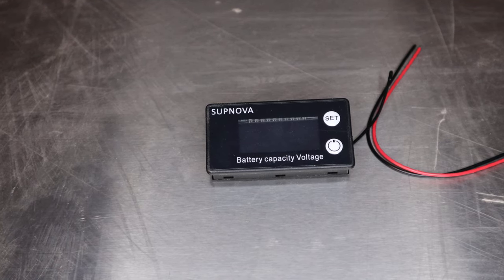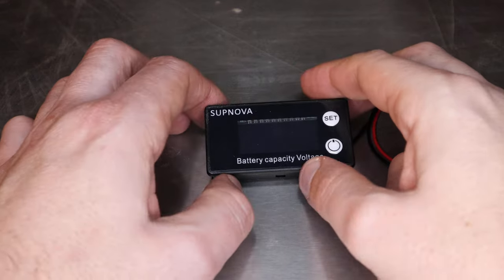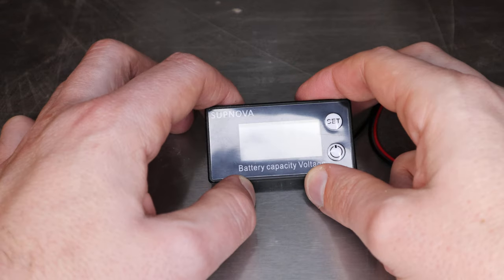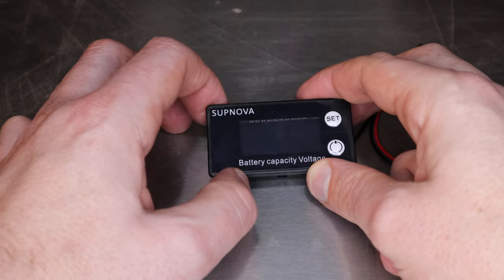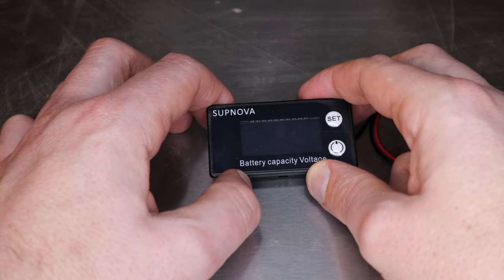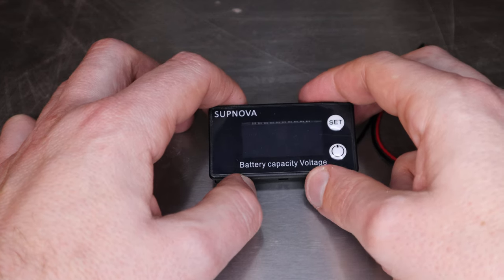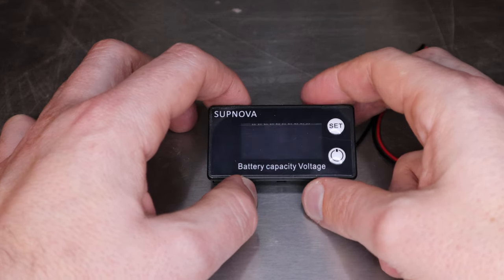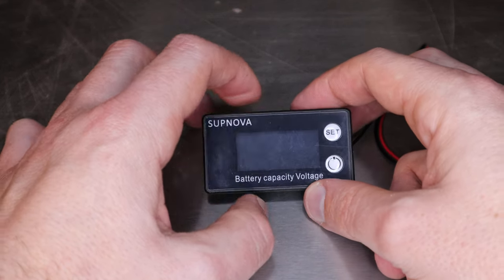Super dirty workbench, go! So here, I just got this off eBay. It's a Supnova battery monitor. They say it's for a golf cart, we'll see about that.